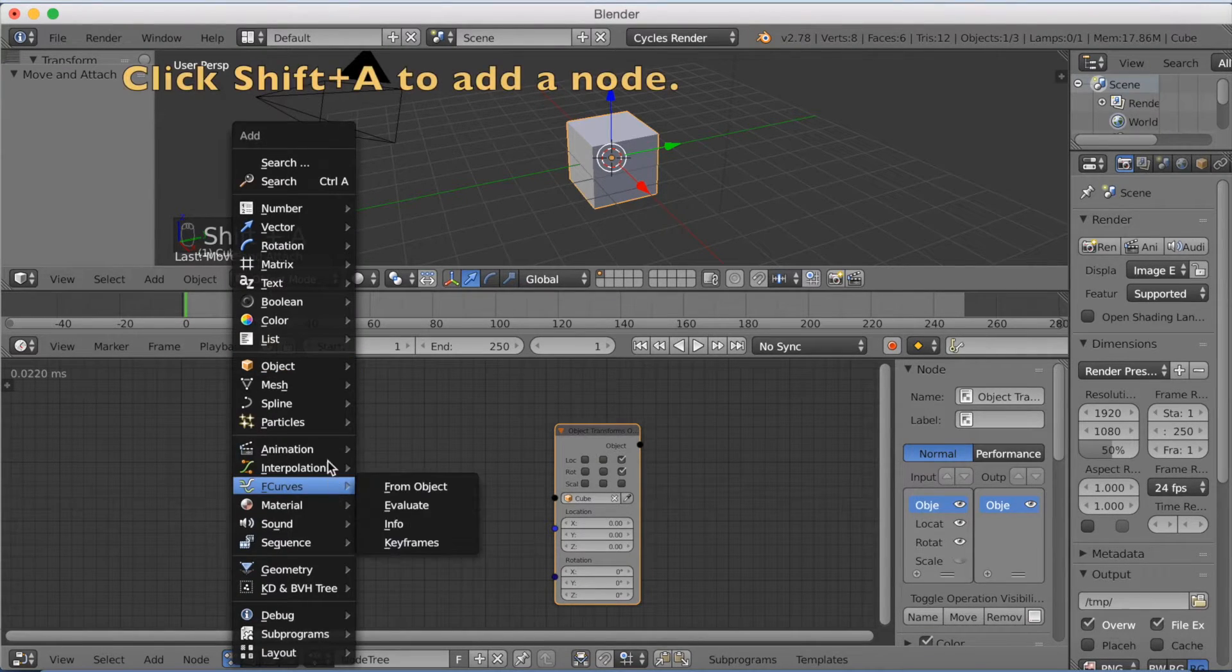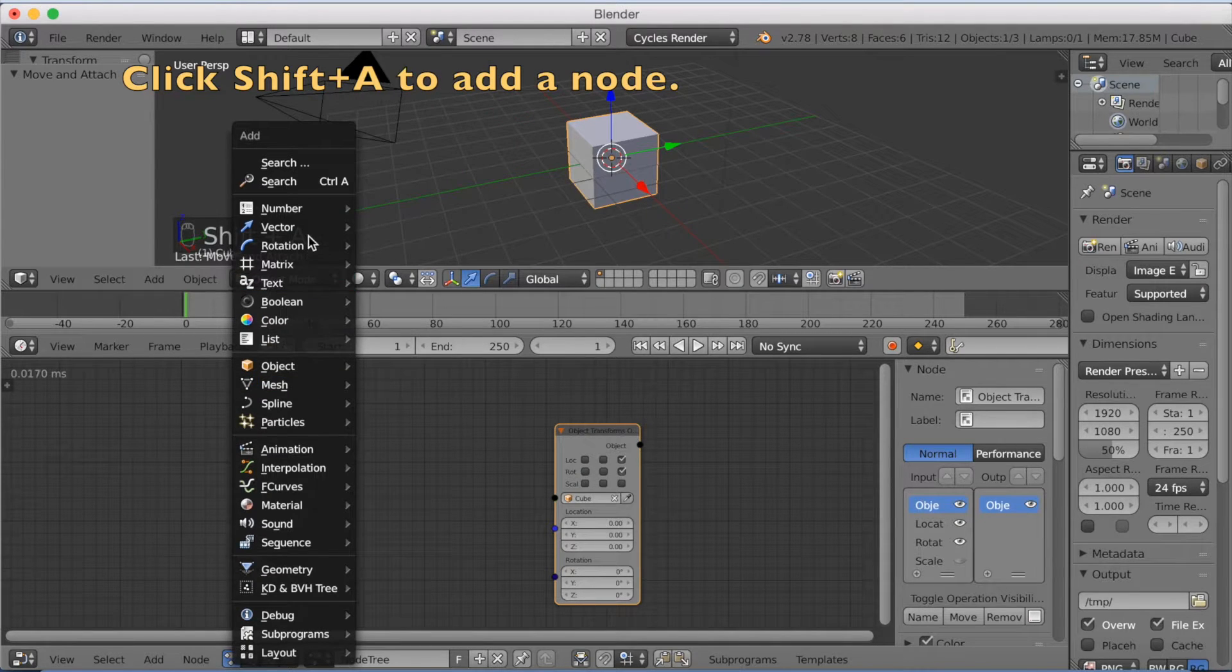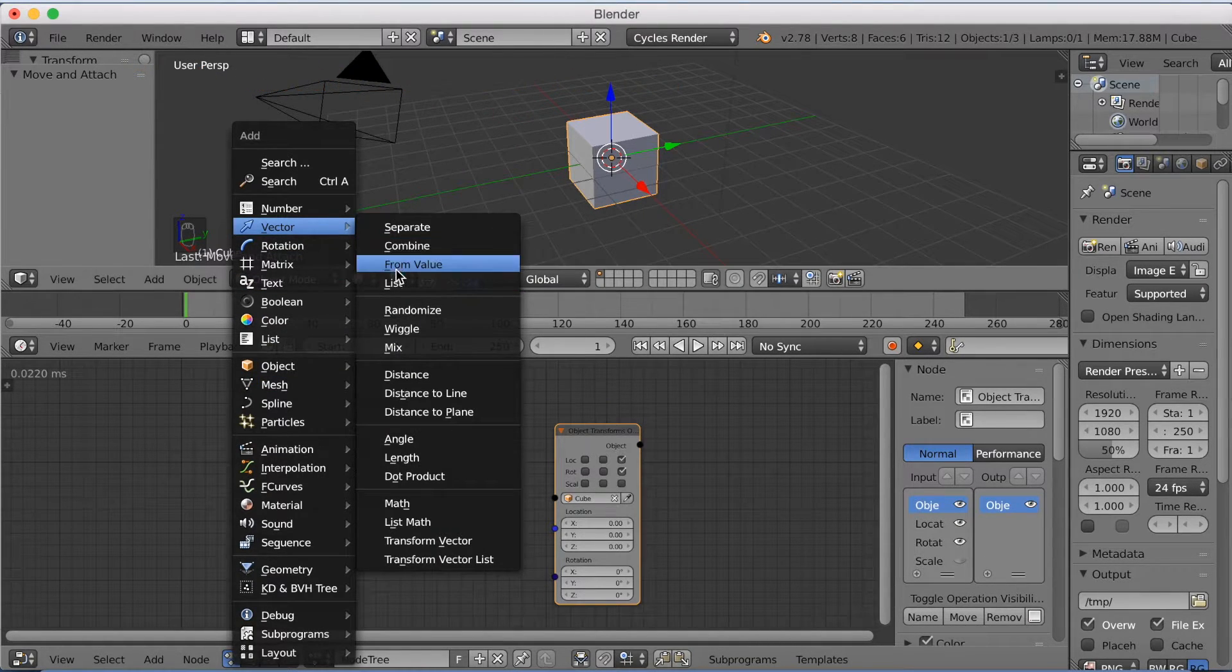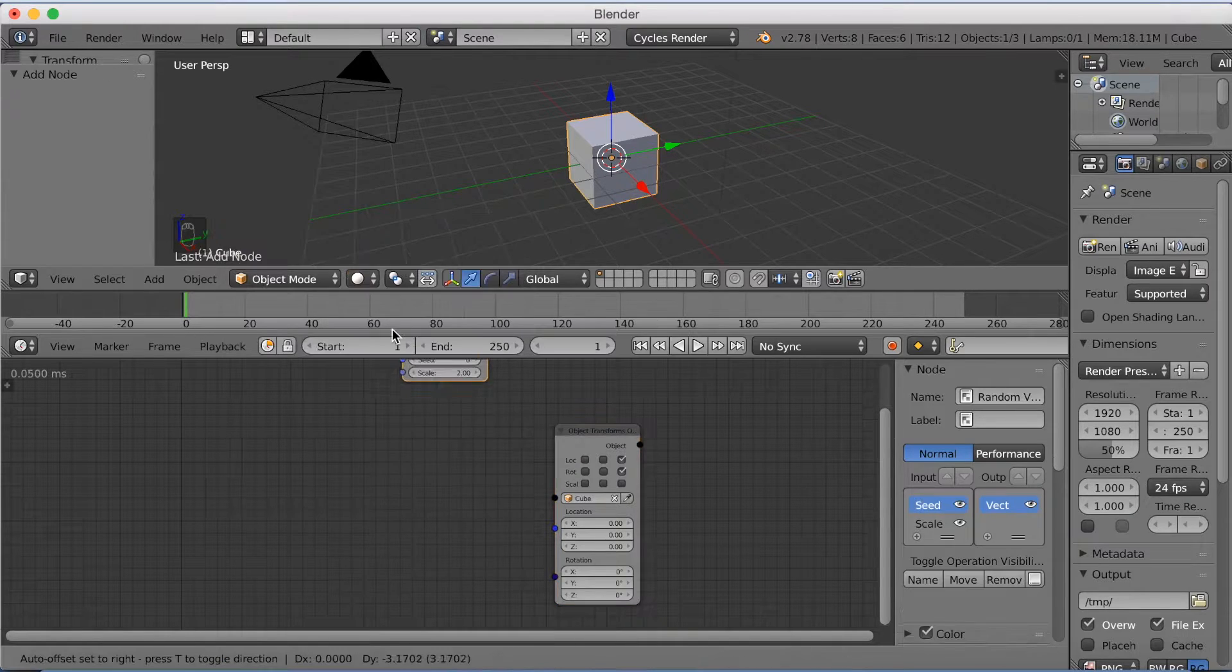And then click Shift+A to add a new node. And this time we're going to add a Vector node and it's called Randomize.